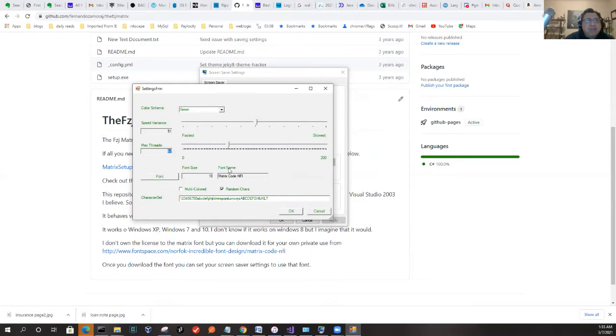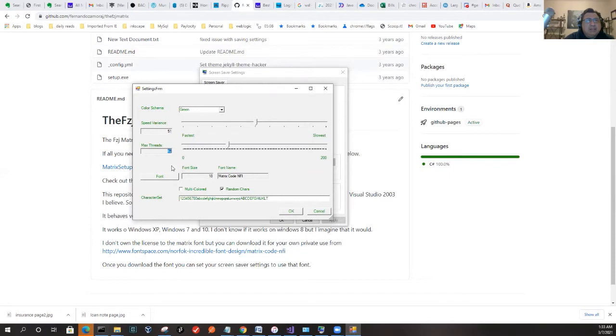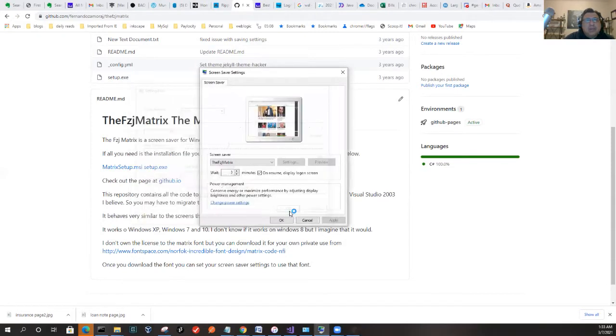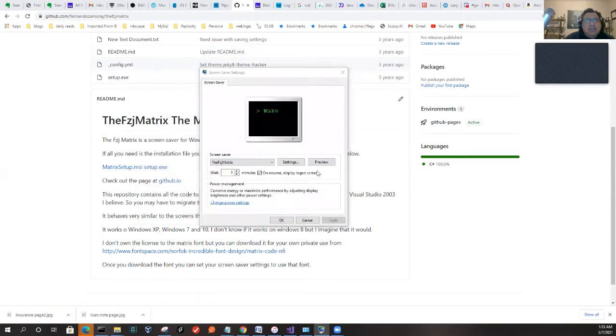You can set certain things like speed and variance and max threads. The reason for threads is because everything that's coming down in the Matrix screensaver—they come down the screen and that's how many threads you can have at a time. I decided to do it in threads because it was probably the easiest way to get everything showing at different speeds. With that said, let's see the preview.